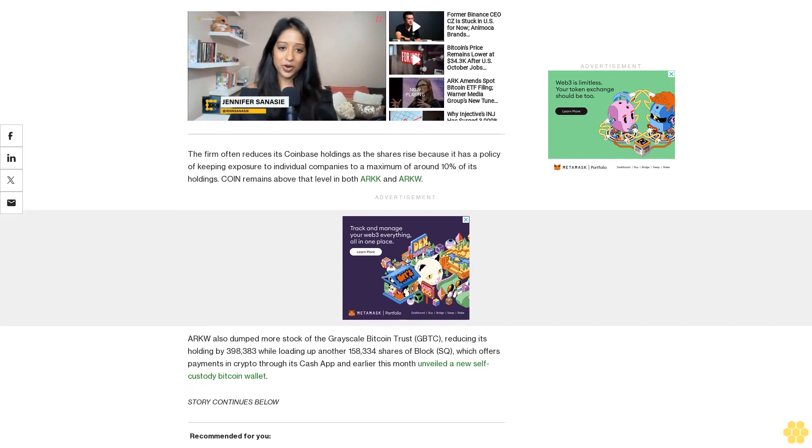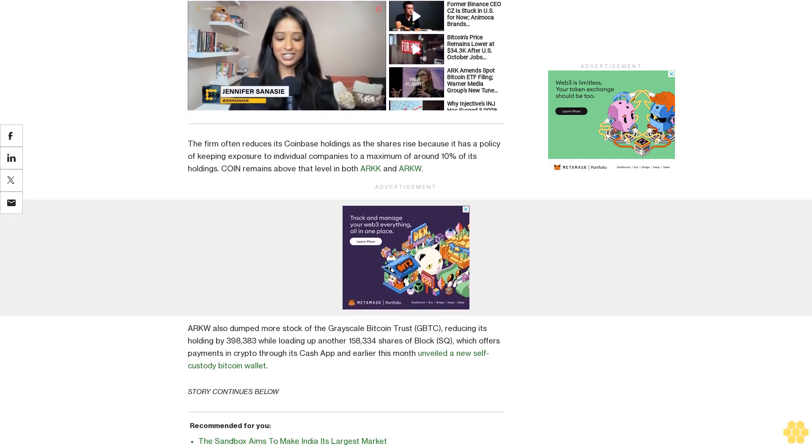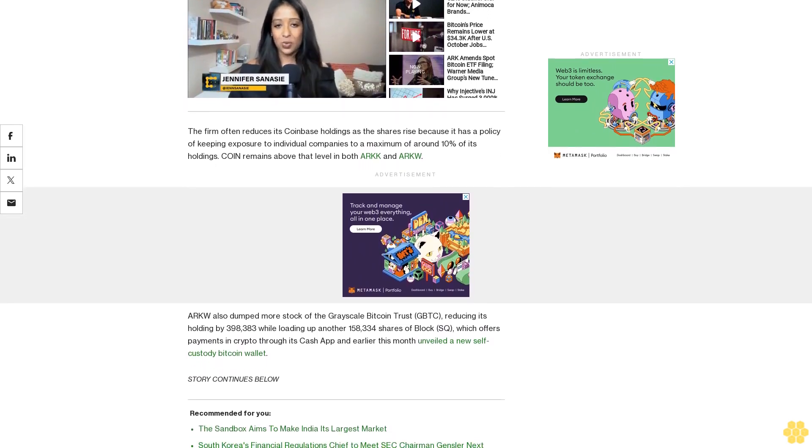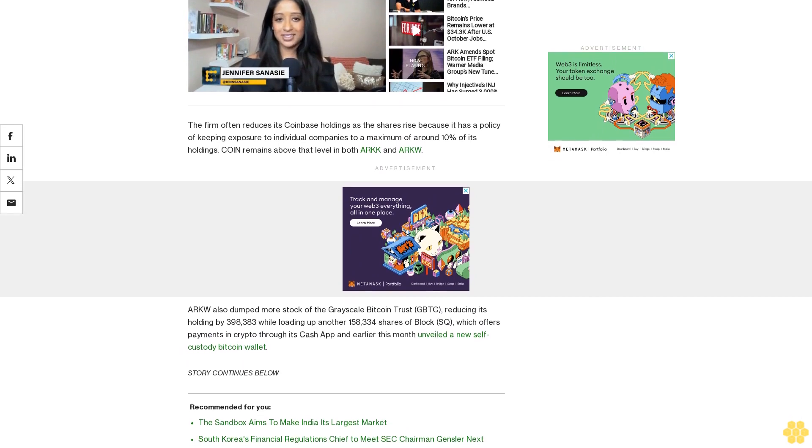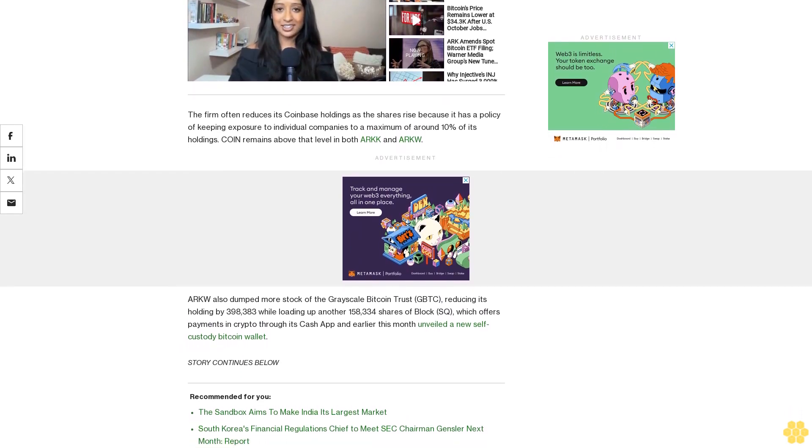Bitcoin, meantime, rallied 3.3%, crossing $44,000 for the first time in 10 days yesterday, CoinDesk Indices data show.